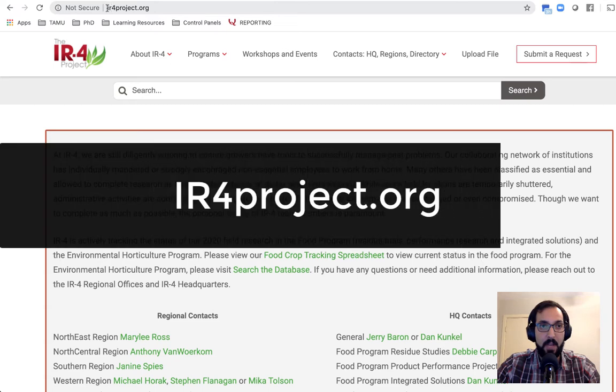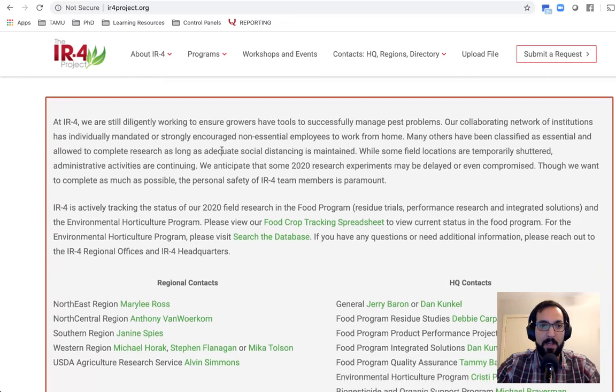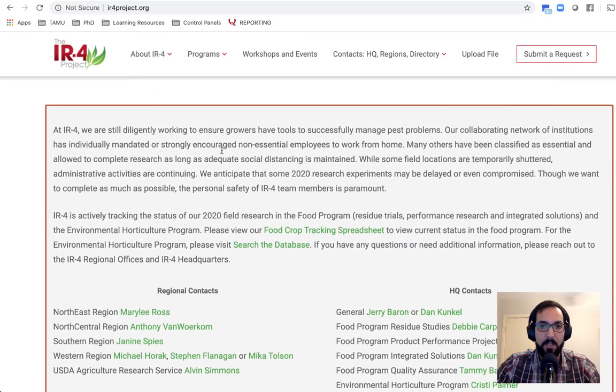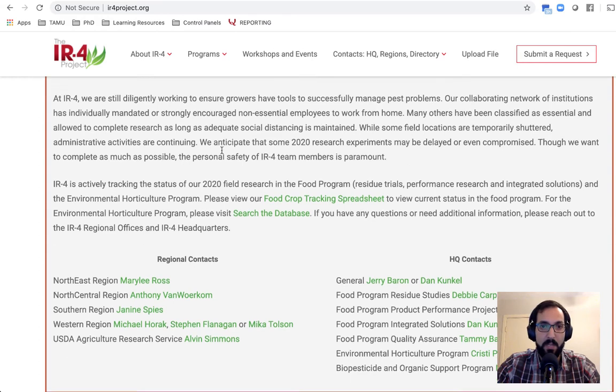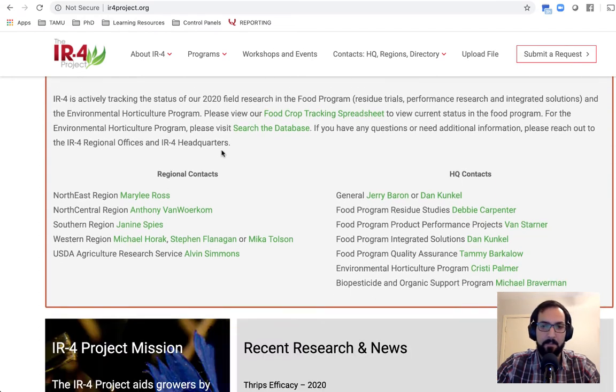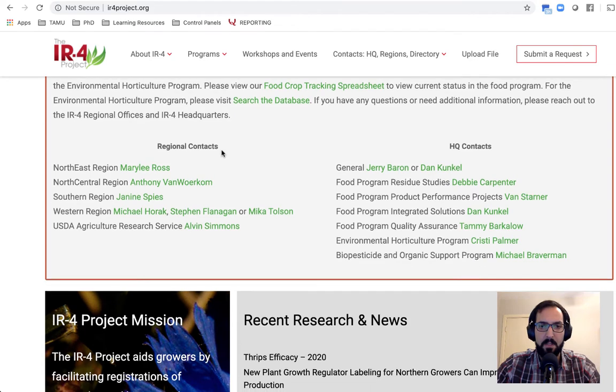Now you can actually access all the data from this database. It's open and free to access. You go to ir4project.org. When you're on that website, right now there's this special box up at the top dealing specifically with COVID and things in 2020.